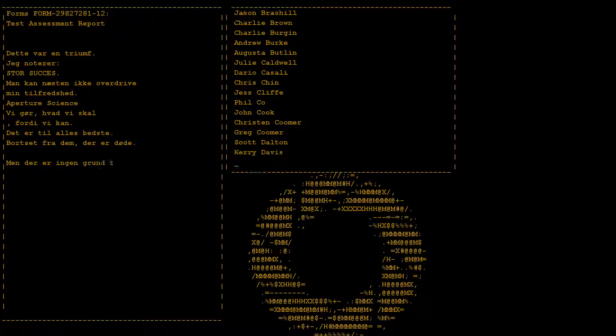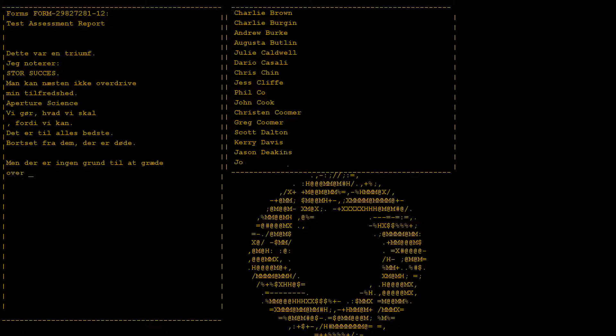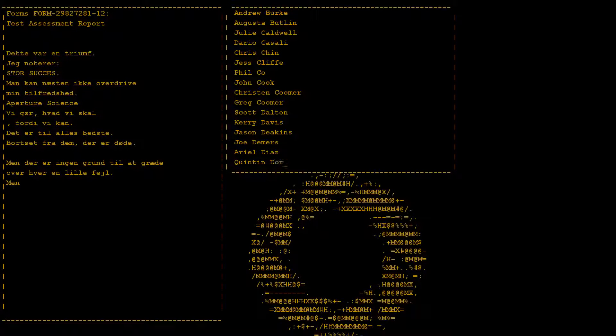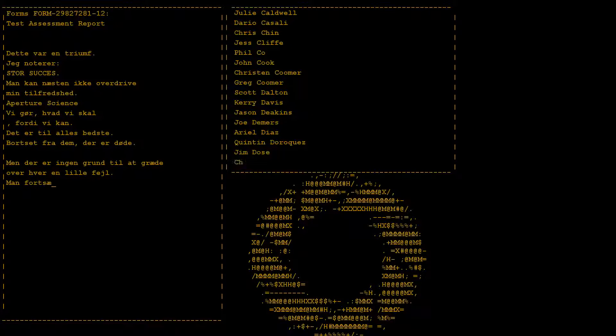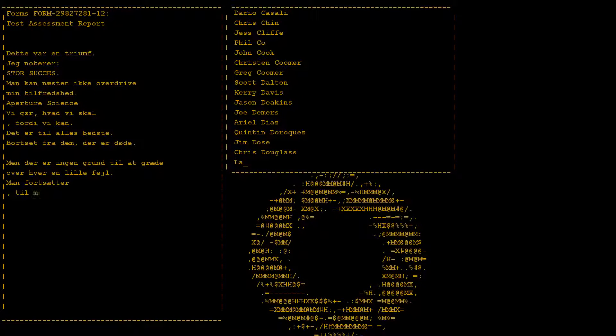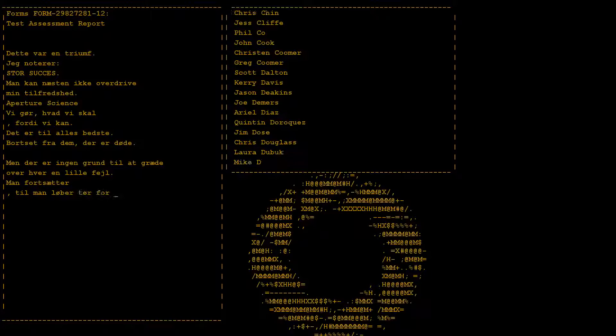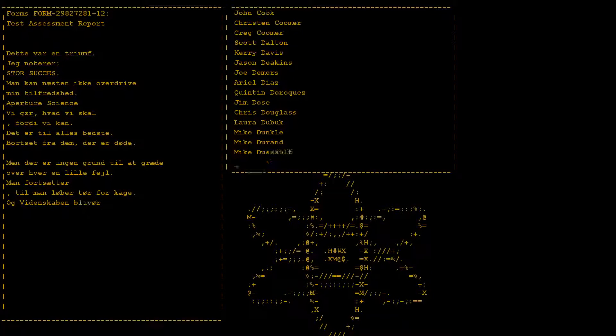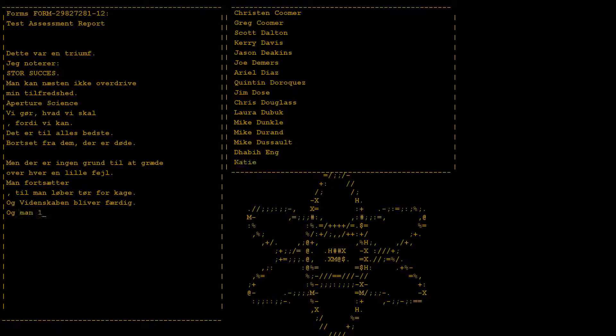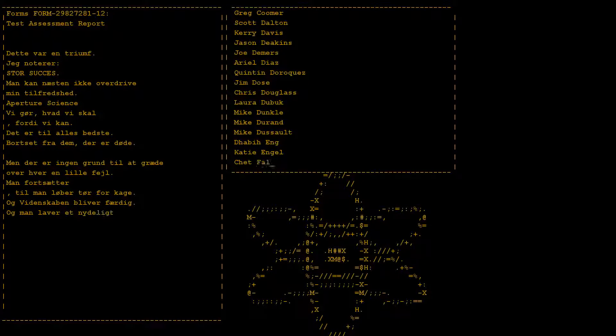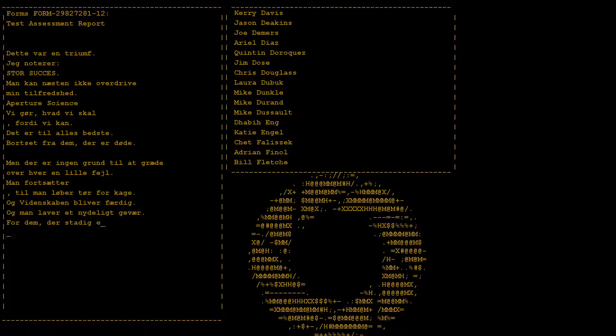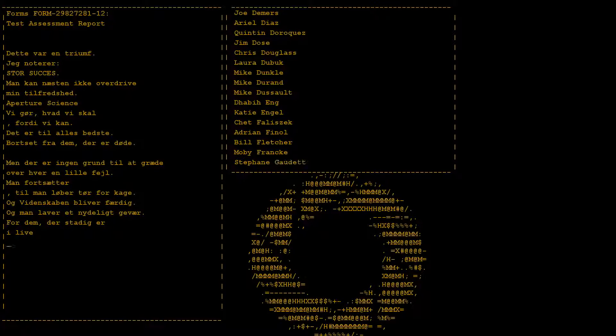But there's no sense crying over every mistake. You just keep on trying till you run out of cake. And the science gets done and you make a neat plan for the people who are still alive.